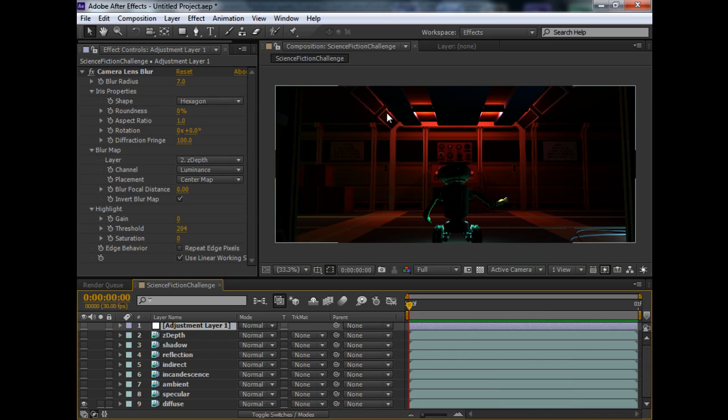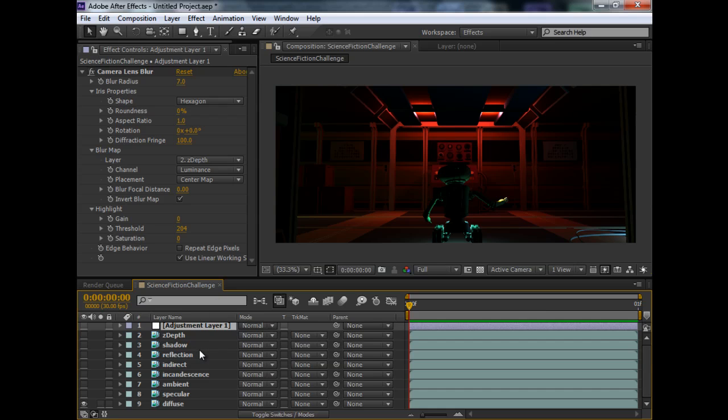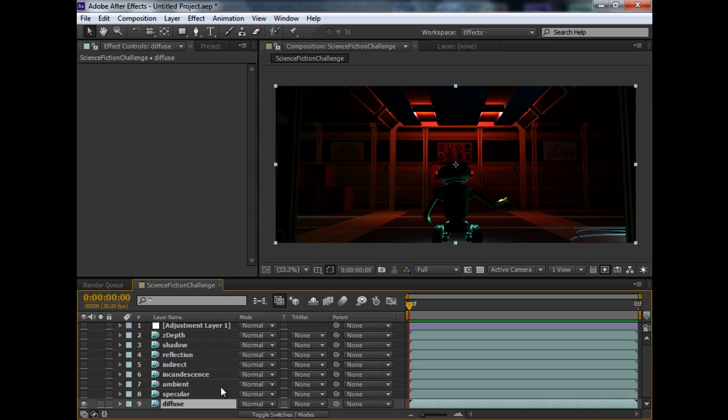Alright, here we are in After Effects, so we just batch rendered those passes. This is what we end up with. Let's take a look. This is our diffuse pass. Basically, it only contains the material color.